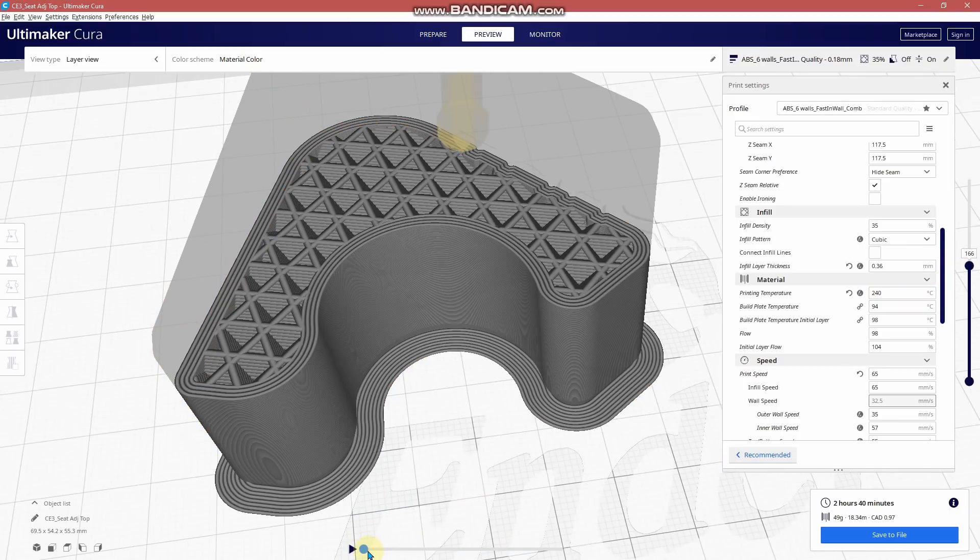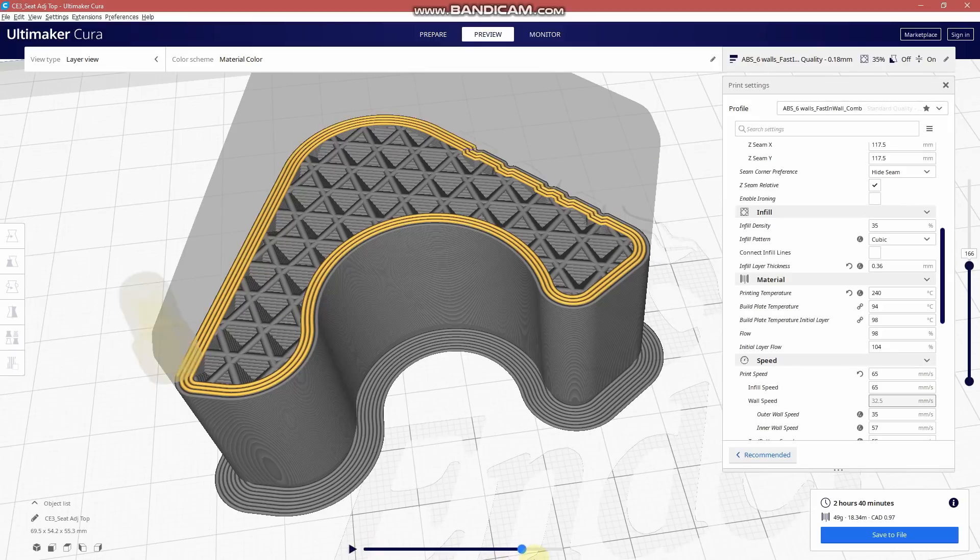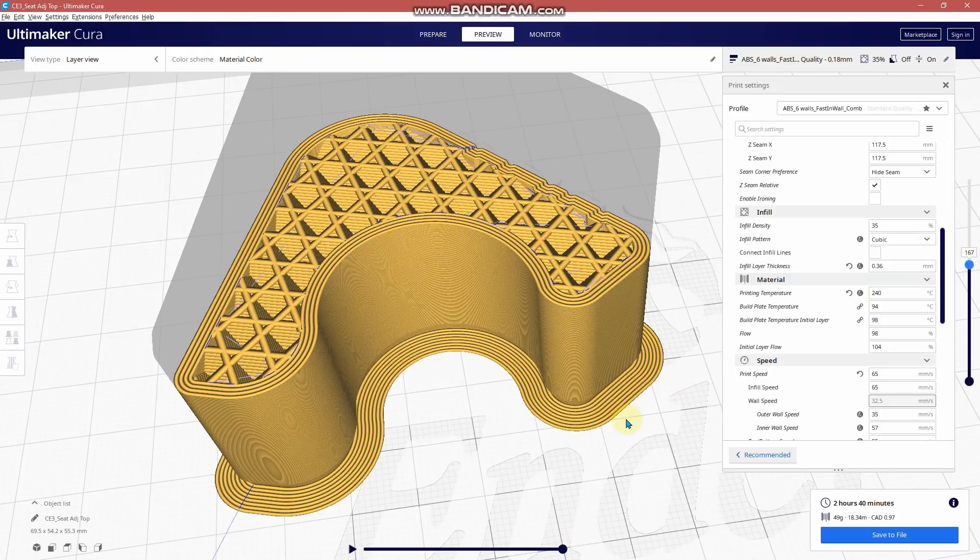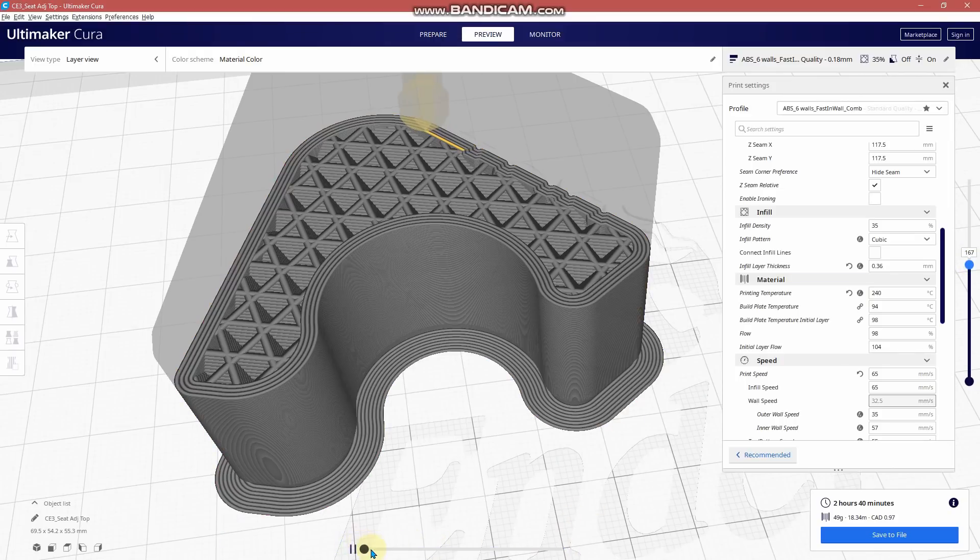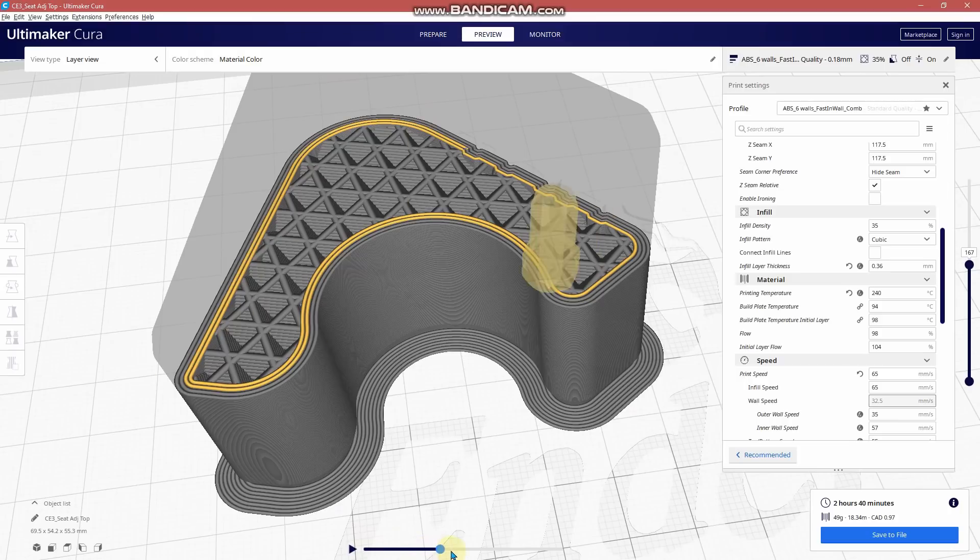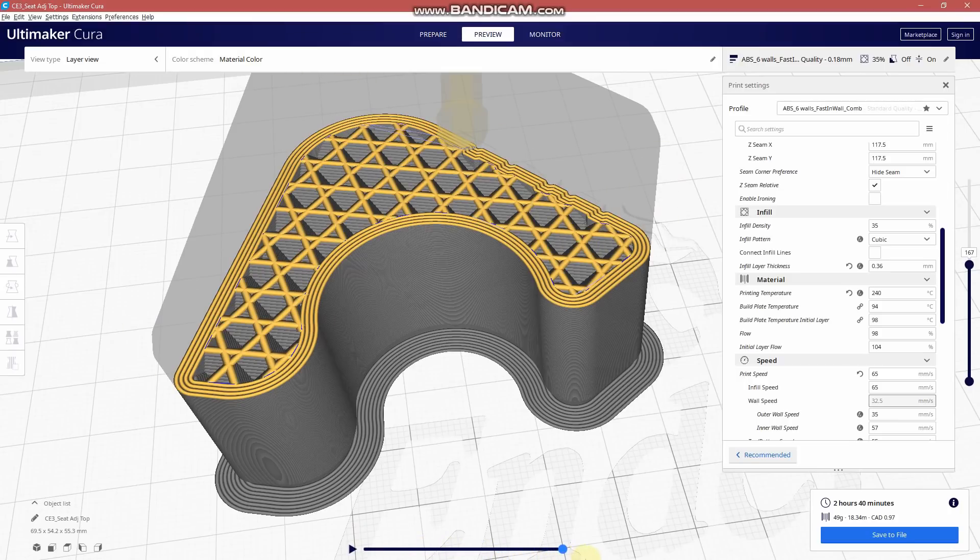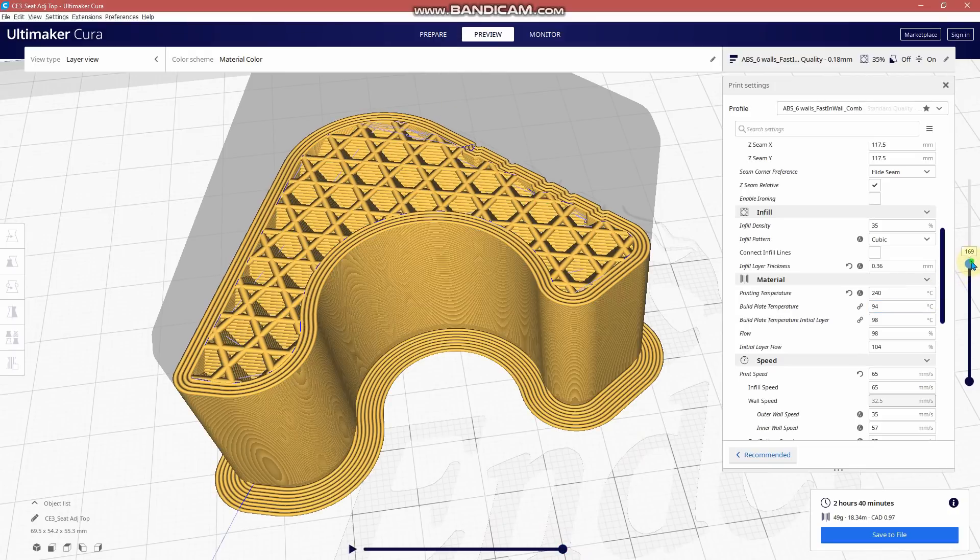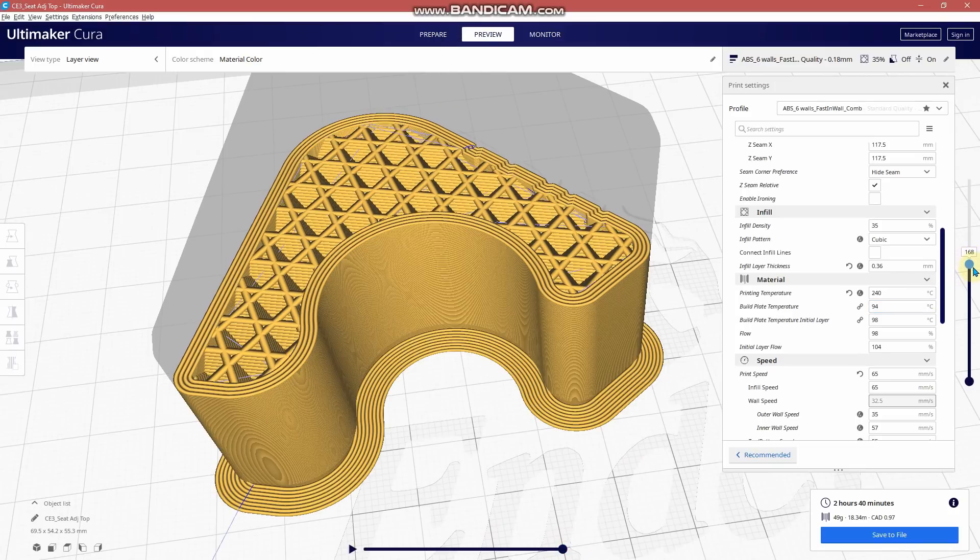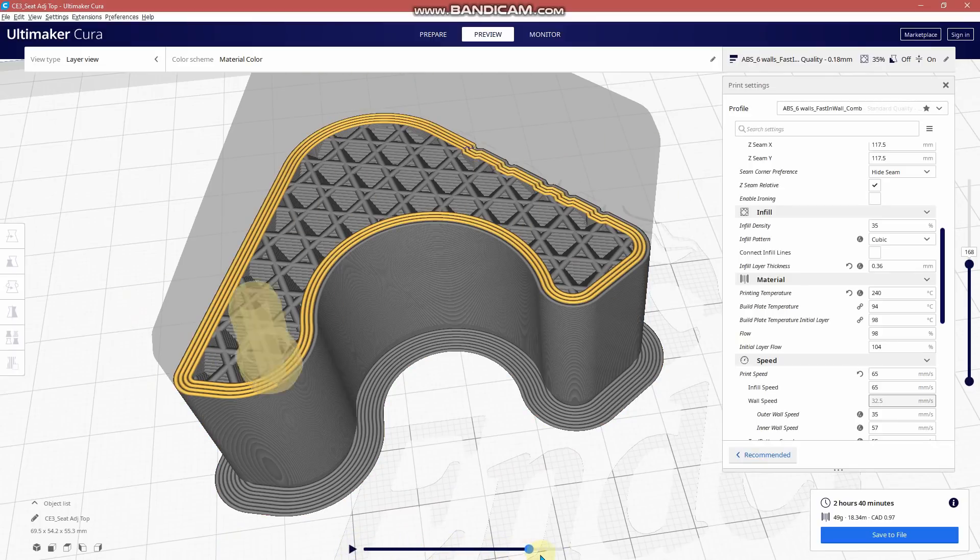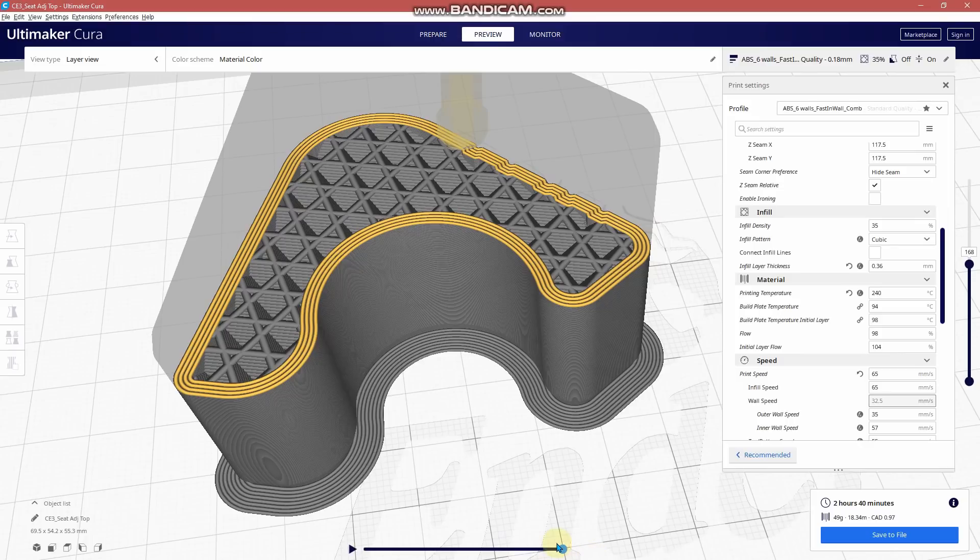So layer 166, only wall lines. 167: wall lines, infill. 168 should only be wall lines. There it is. So it's skipping every other layer.